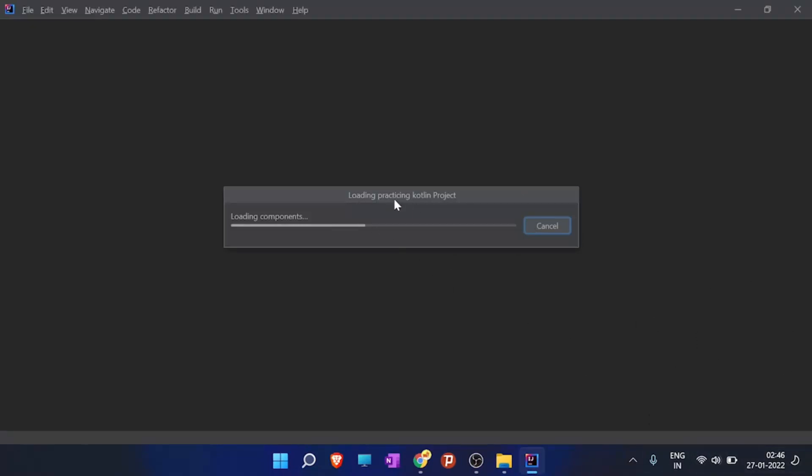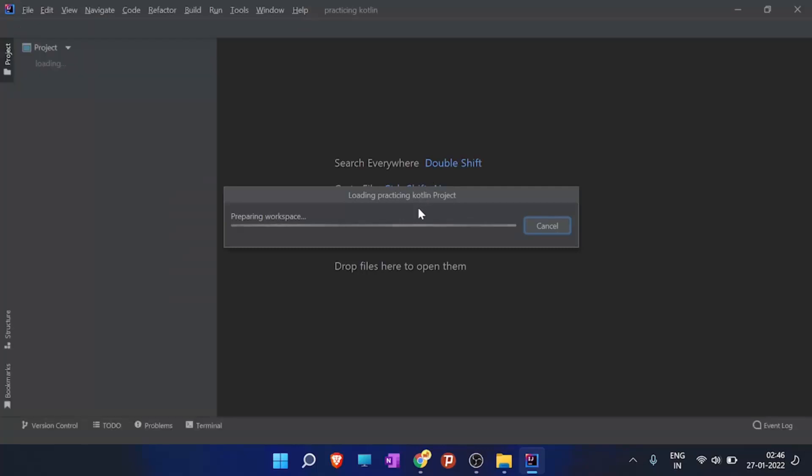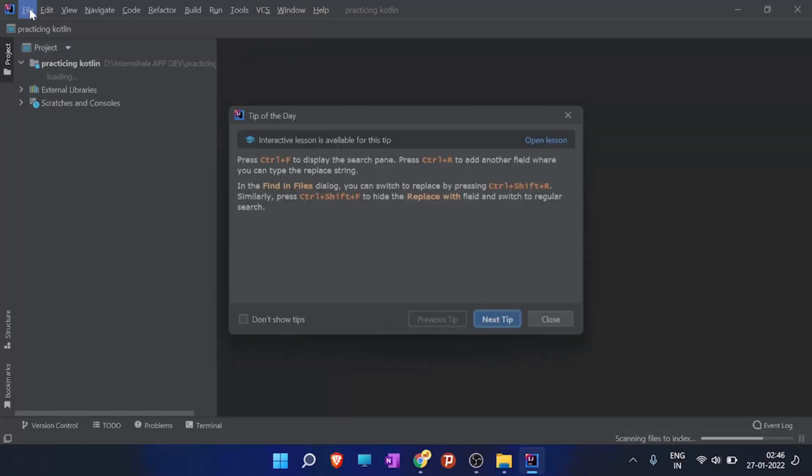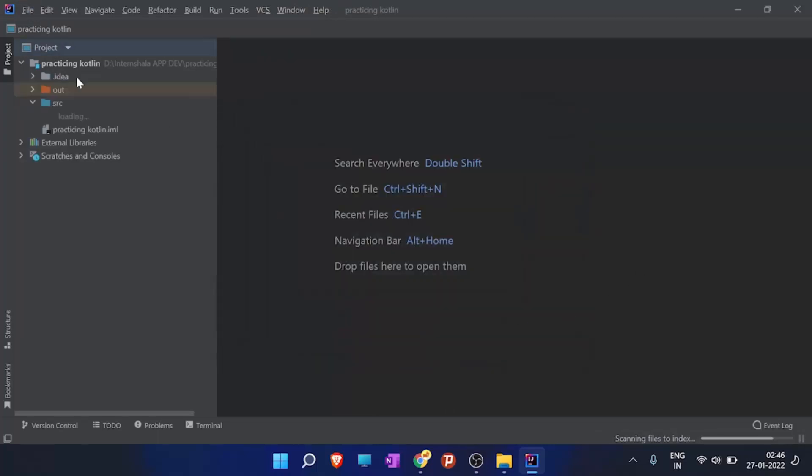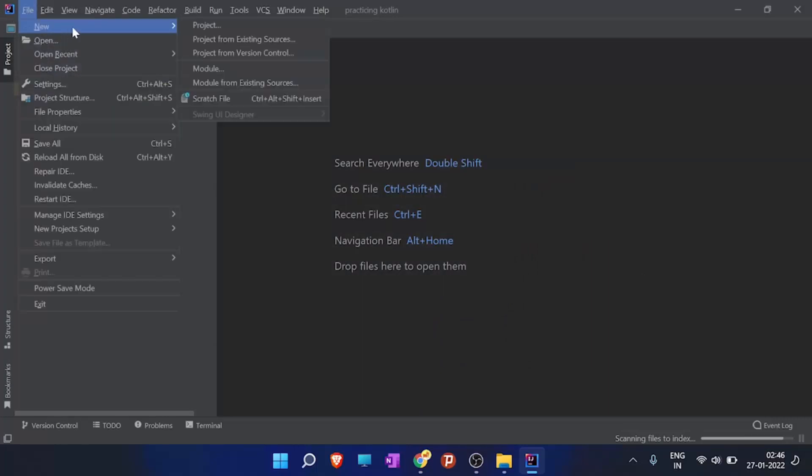So here it is already loading my project. What you have to do is you have to create on file, new, and project.